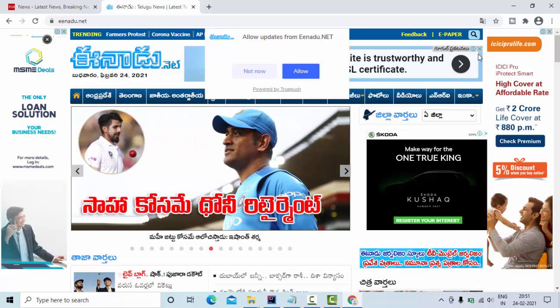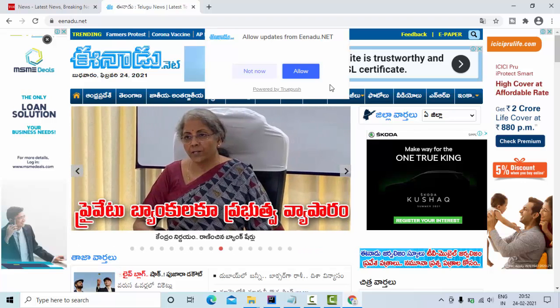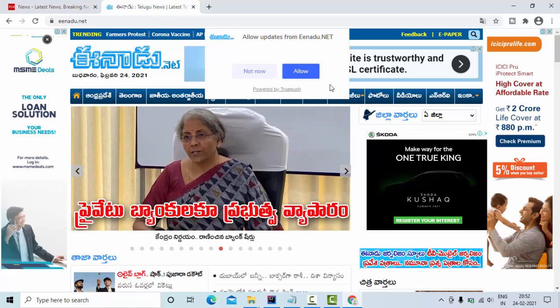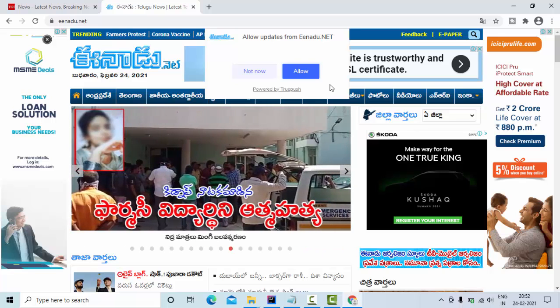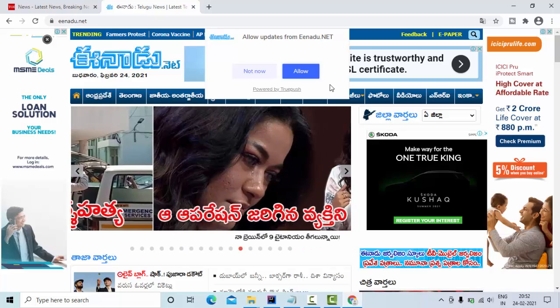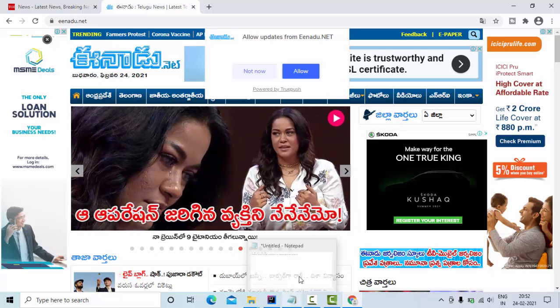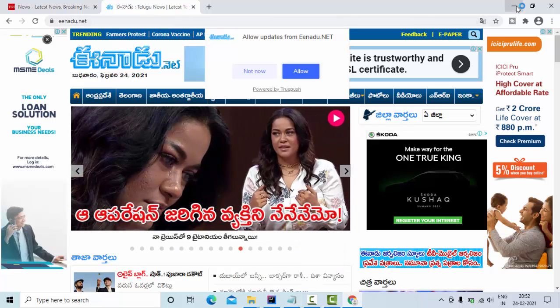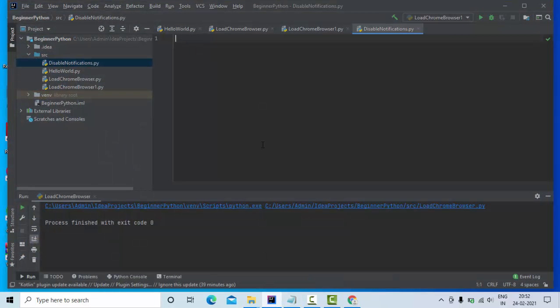I have opened one site where this is my browser notification. It's showing 'Do you want to get updates? Allow or Not Allow.' How are we going to disable this directly? In order to disable it, you need to use Chrome options.